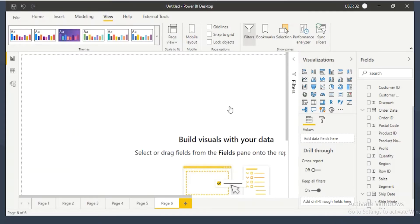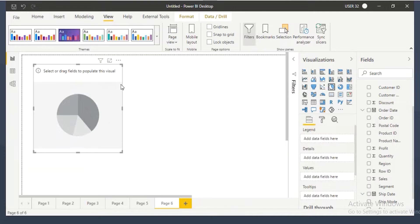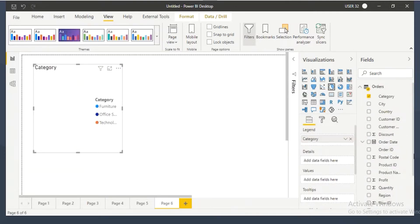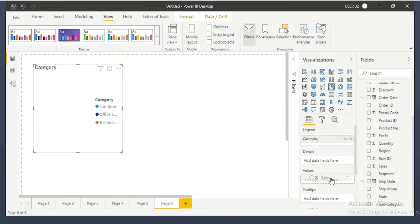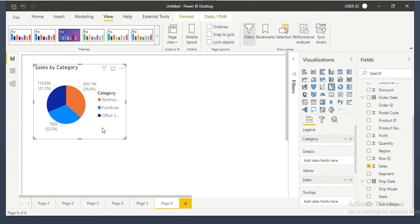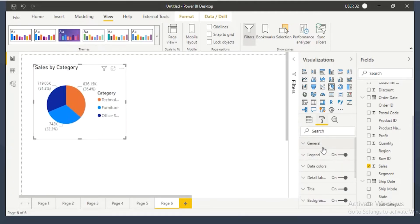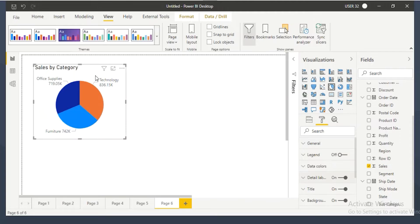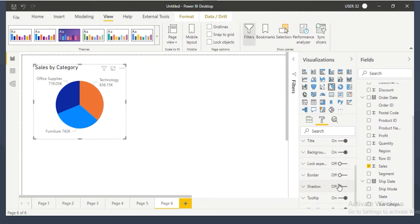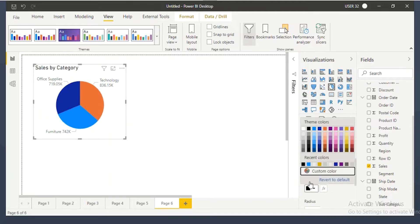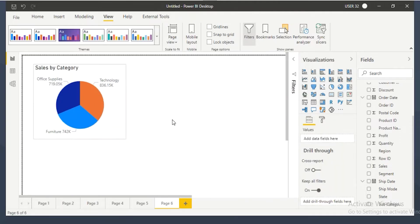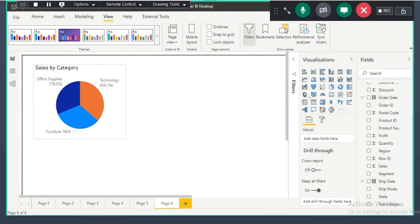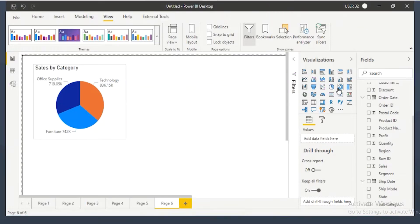In the pie chart I'm showing category by sales — drag the category to legend, drag the sales to values. I already showed a pie chart where I'm showing category by sales. This time the client is asking to show category by profit. Category is a categorical column so you'd use a pie chart, but if you take another pie chart it will not do better.